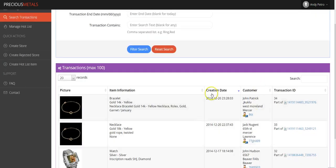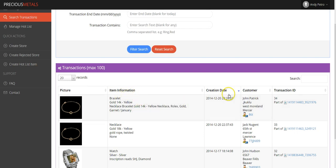If you'd like to further refine your search, you can identify an end date. In this case, we're searching through 12-30-2014.